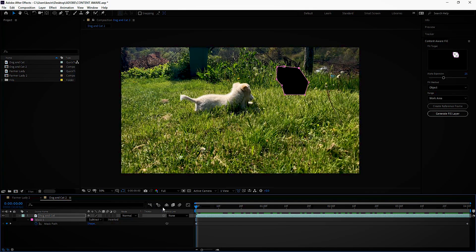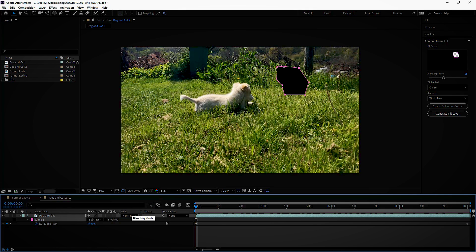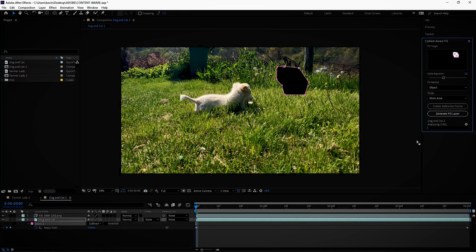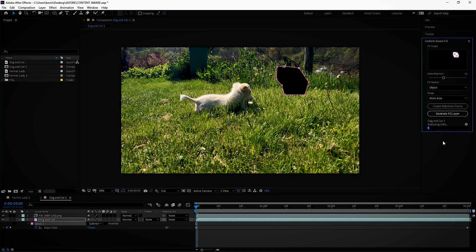It looks good. Okay. We go up, generate fill layer, and off it goes. It goes through and starts analyzing what we're doing. And we'll just zip through this thing.